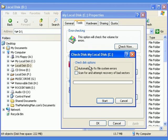When you do, a box will appear with these options: Automatically fix file system errors - Yes. Scan for and attempt recovery of bad sectors - Yes. Press the Start button.